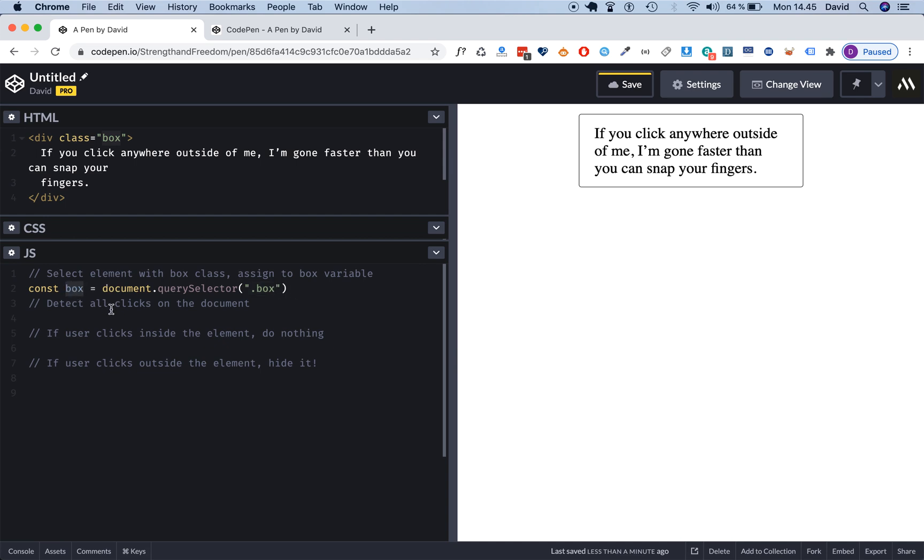So the first thing we're gonna do now is to detect any click on the HTML document. Whether you click here or here, anywhere in the document we want to detect that, and then we want to set up a click event and run a function based on clicks. So I'm gonna set up the function.